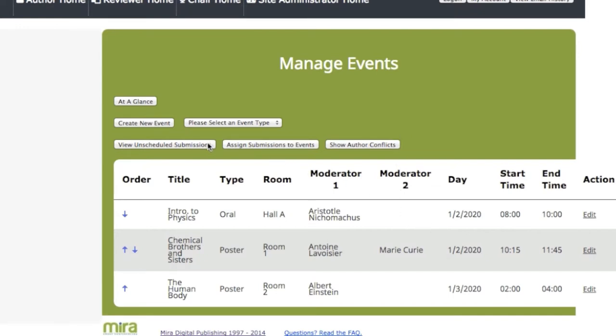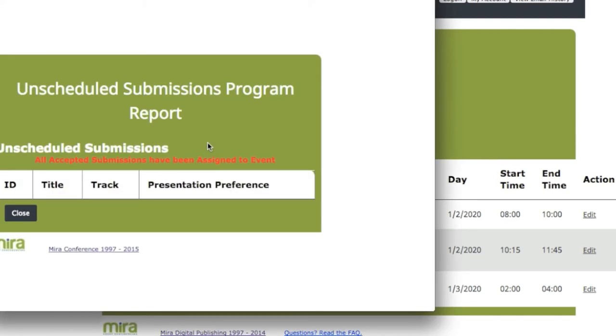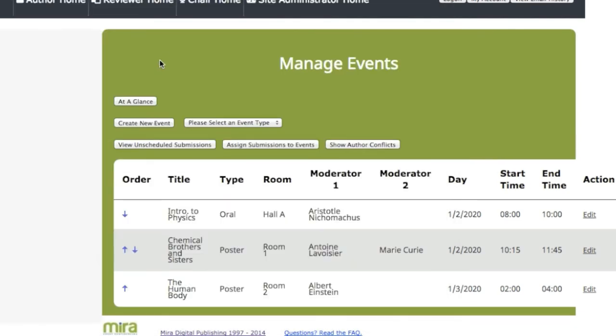Clicking on this report shows if any accepted abstracts have still yet to be assigned and scheduled into a session.